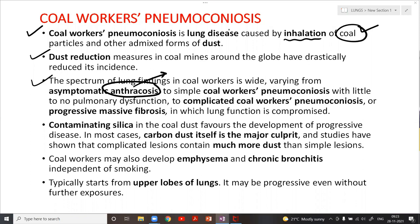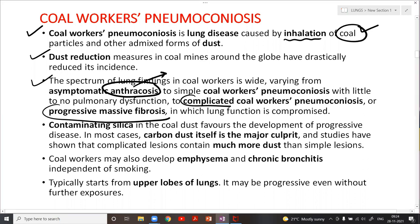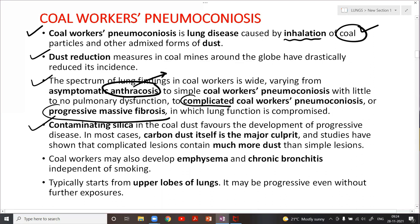Progressive massive fibrosis is not specific to coal worker's pneumoconiosis — any kind of severe, long-lasting pneumoconiosis can lead to PMF. Contaminating silica particles may lead to progression of coal worker's pneumoconiosis. Such patients may also develop obstructive lung disease — emphysema and chronic bronchitis — with an irreversible component, starting in the upper lobes, independent of smoking.